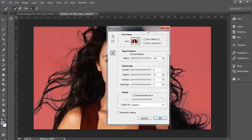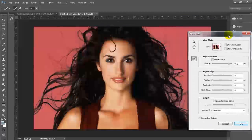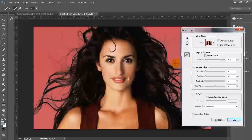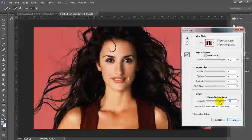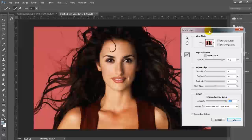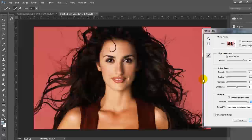The next thing we're going to do since there's just a little bit left is we're going to select Decontaminate Colors. For the purposes of our image, we're actually going to bump that up on the slider to 100. You can see that made some difference on its own just at the default 50%. We're just going to go ahead and slide this up all the way. And you can see what a big difference that makes — we're almost done here.